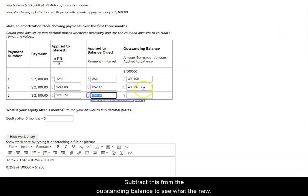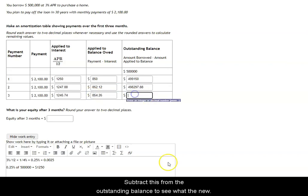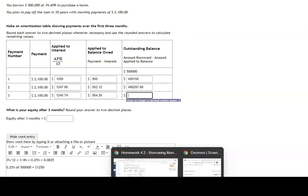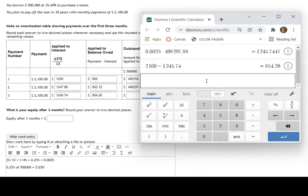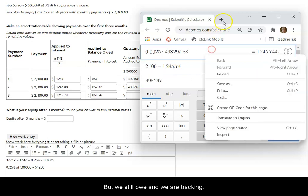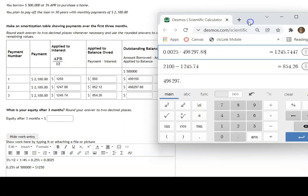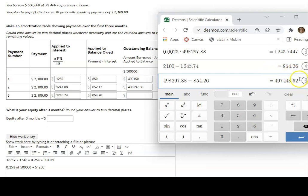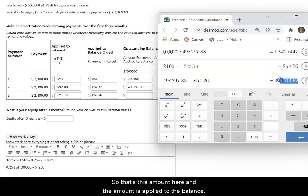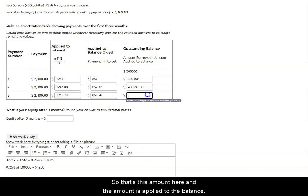We subtract this from the outstanding balance to see what the new outstanding balance is. We're taking what we still owe and subtracting what's being applied to the balance that month to see what is the new amount that we will still owe after our third payment towards the loan. That's what goes in this box.